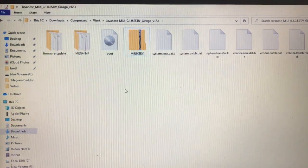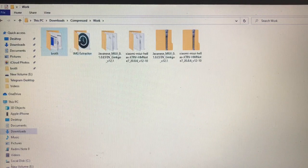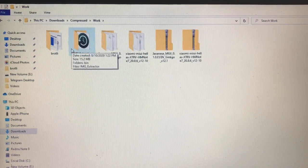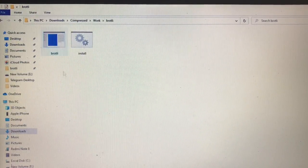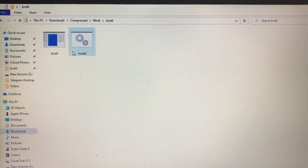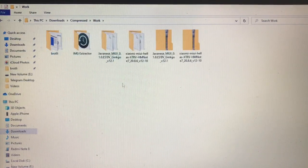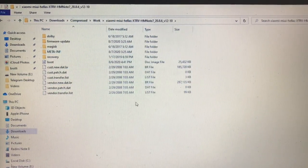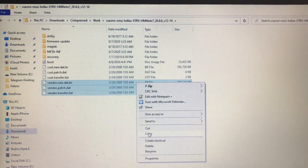But wait — let me show you one more thing. We have these two tools and we have to use them. First of all, open the Brotli folder — here you have these two files. We have to extract the Brotli file. Open your ported ROM's vendor file, and just copy or cut it into the Brotli folder.